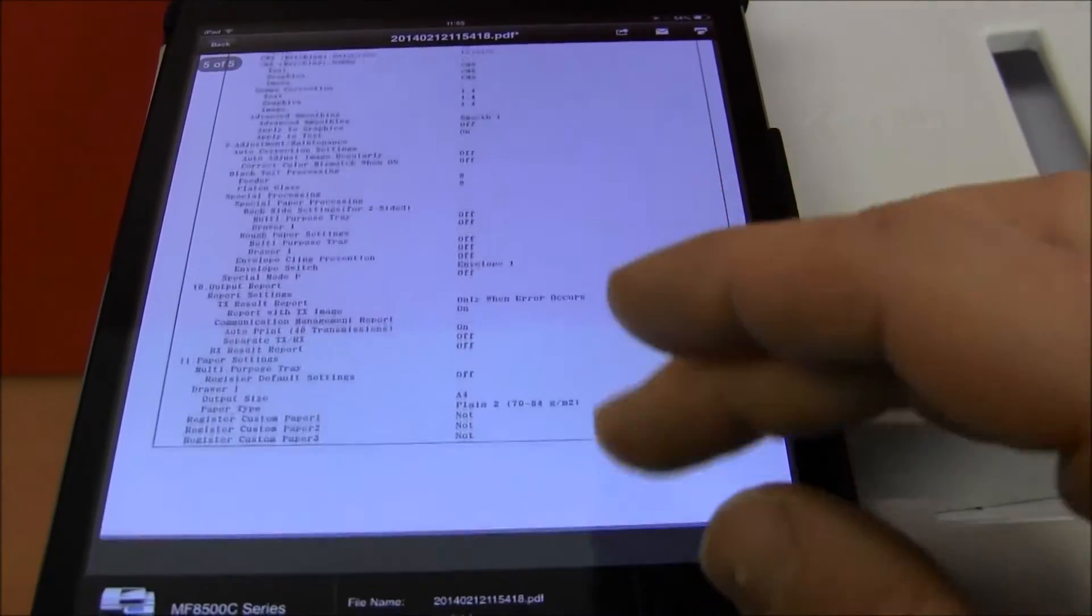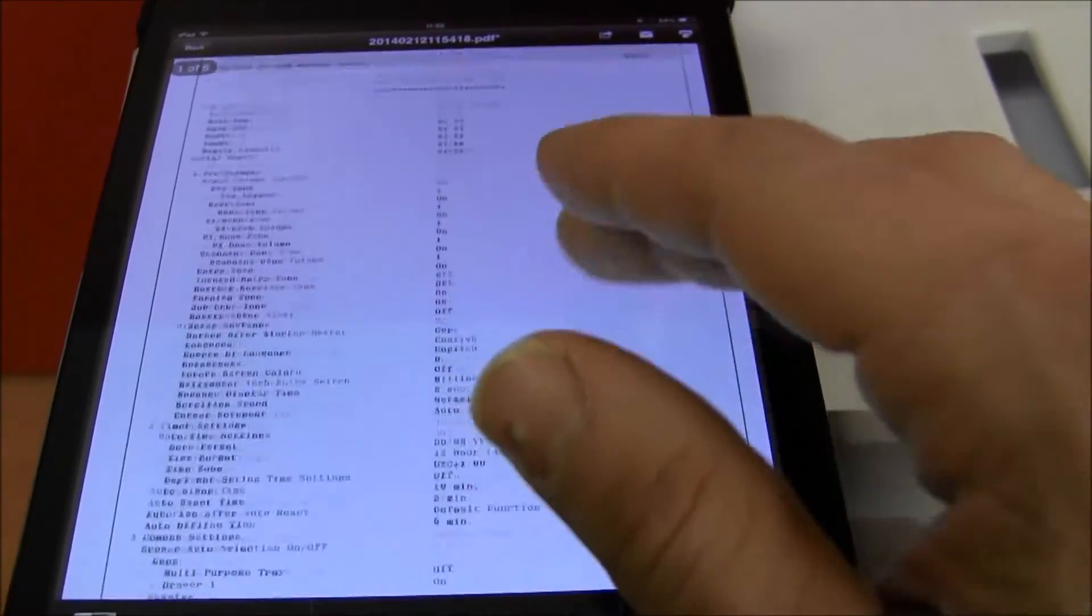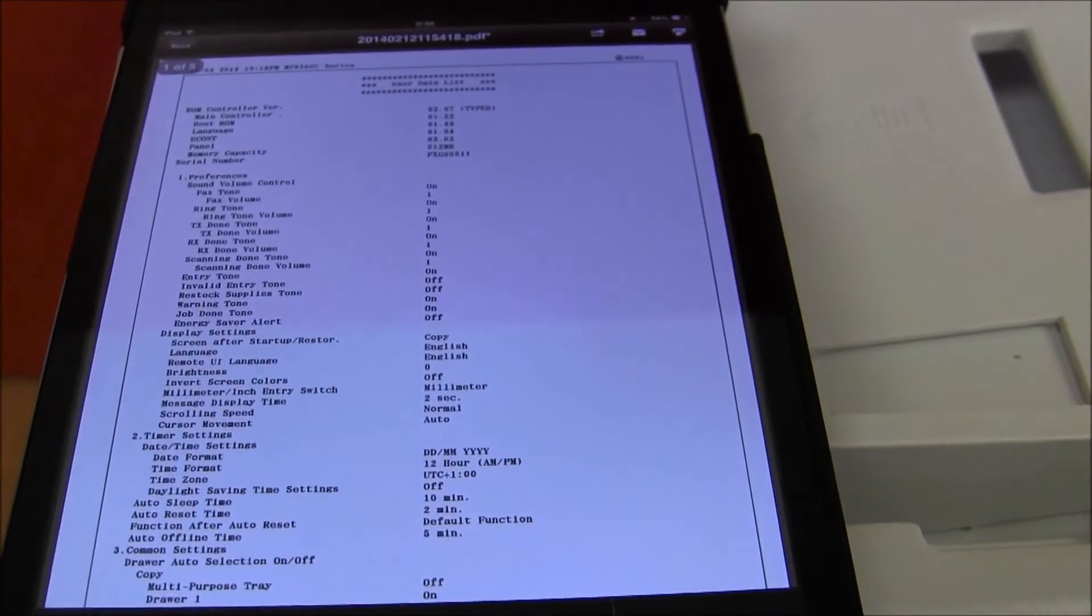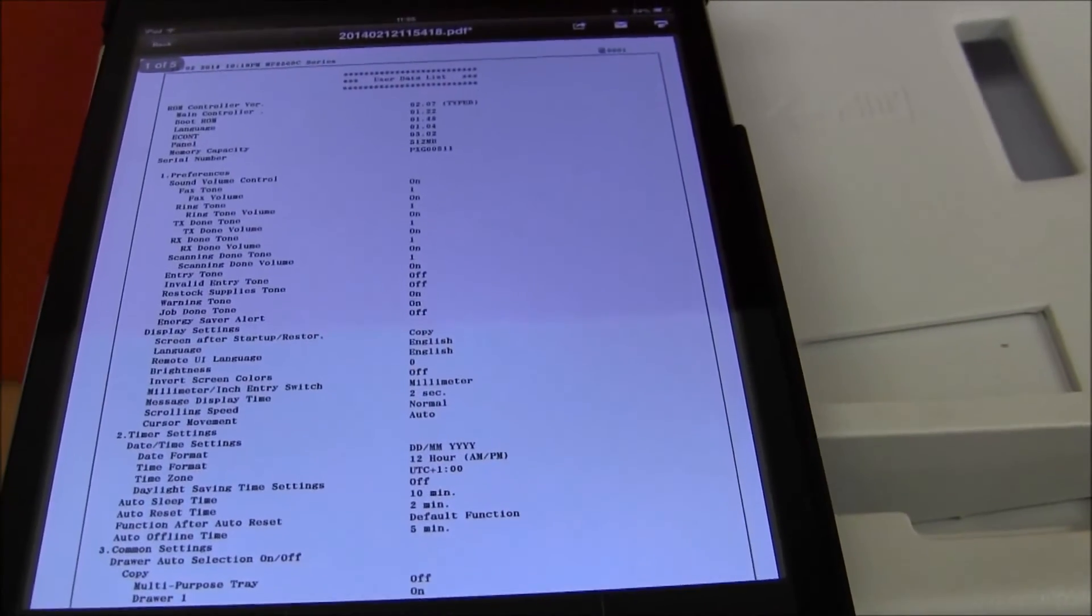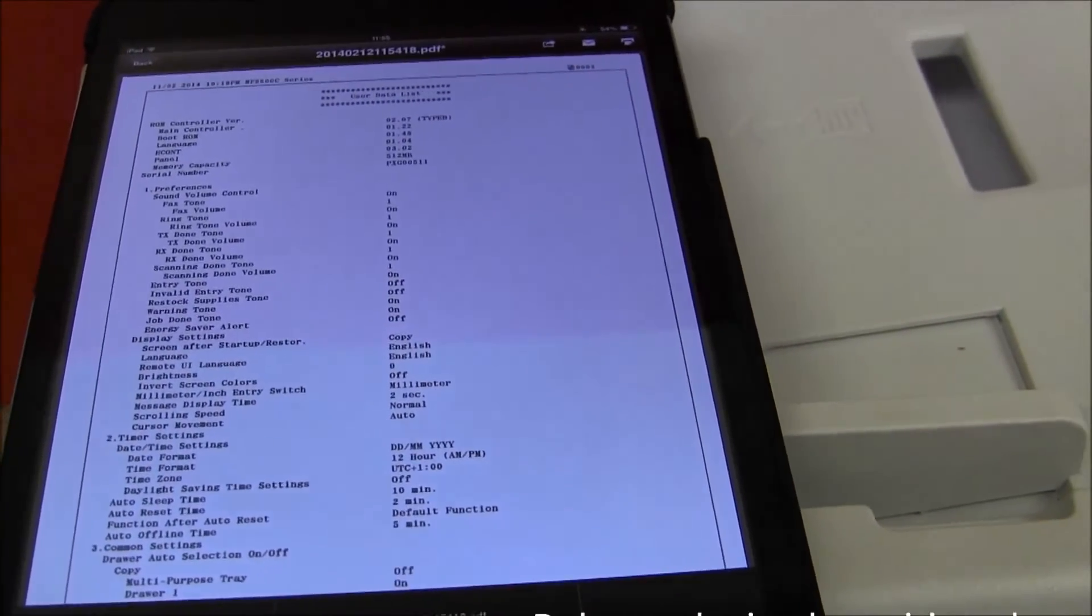So this is the document we have just scanned with our Canon mobile scanning for business app on Canon multifunctional device.